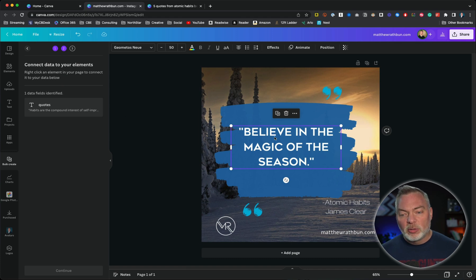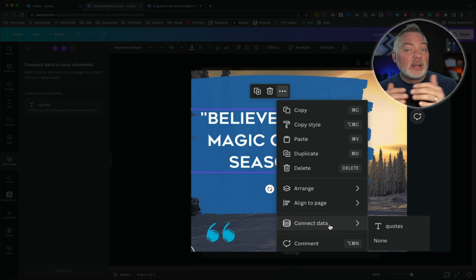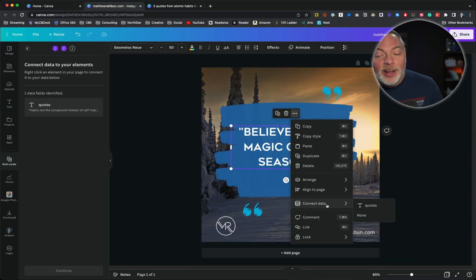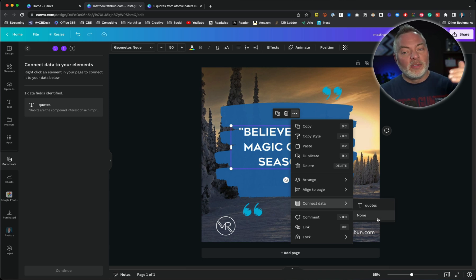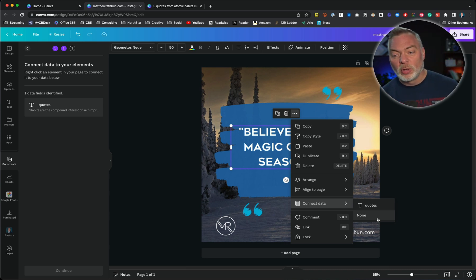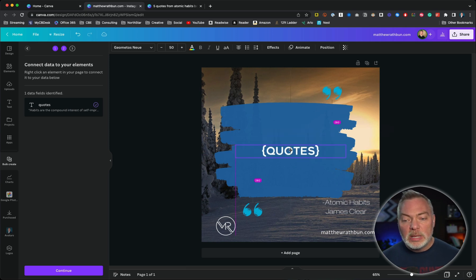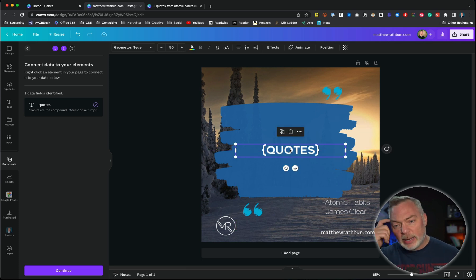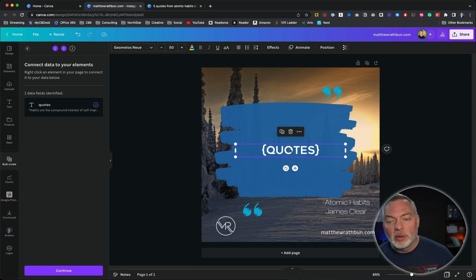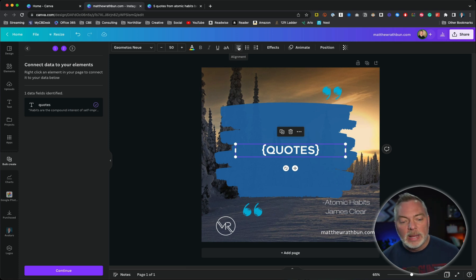Now step two: I'm going to go over to where my text is and choose the three little dots that appear over the text — the ellipses. I'll click on that and go to Connect Data. When I hover over Connect Data, there would be multiple row names for each column; in this case I only chose one column, so there's only one option. I'll click on it and the text changes to a bracketed format — the brackets tell me it's ready to perform the operation. I'll center this in the graphic so that when it populates it centers correctly, and make sure it's center-aligned. Then I'll hit the magic button: Continue.